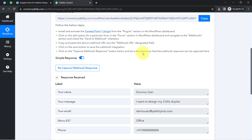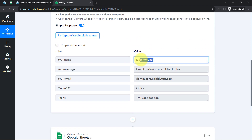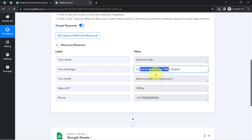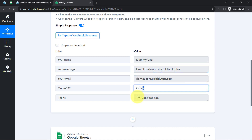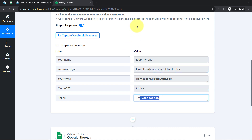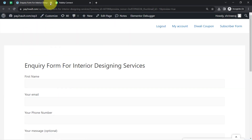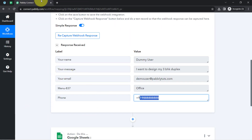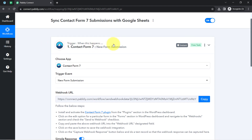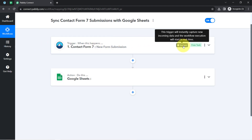Let me show you the details one by one. Here we have the name of the person, here we have the message, the email address, the menu selection, and the phone number. The presence of this data clearly shows that the connection between Pabbly Connect and Contact Form 7 is working absolutely fine. From now on, every time someone submits your form, the details will be captured via Pabbly Connect instantly, because the trigger will capture new incoming data and the workflow execution will start in real time.